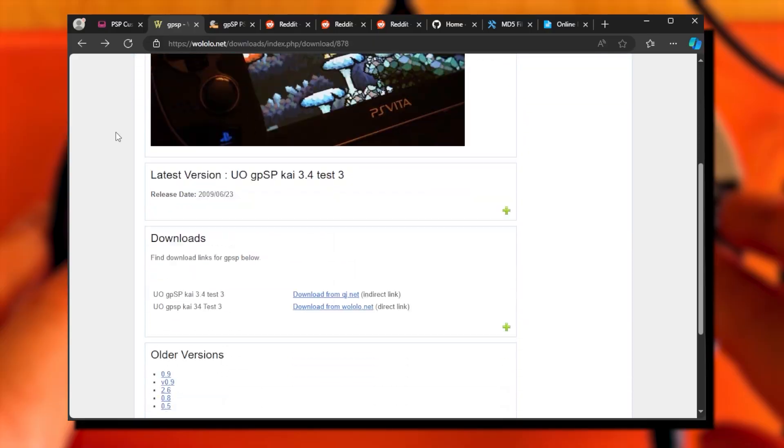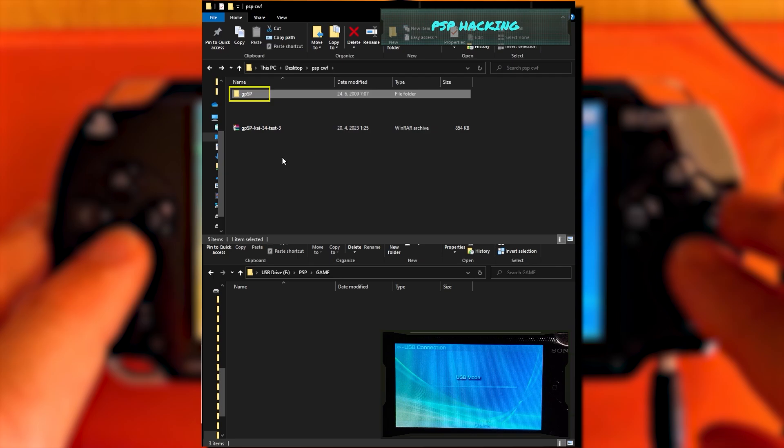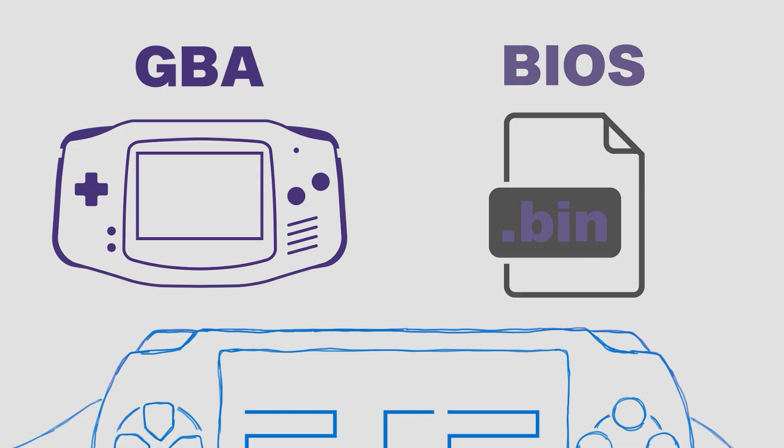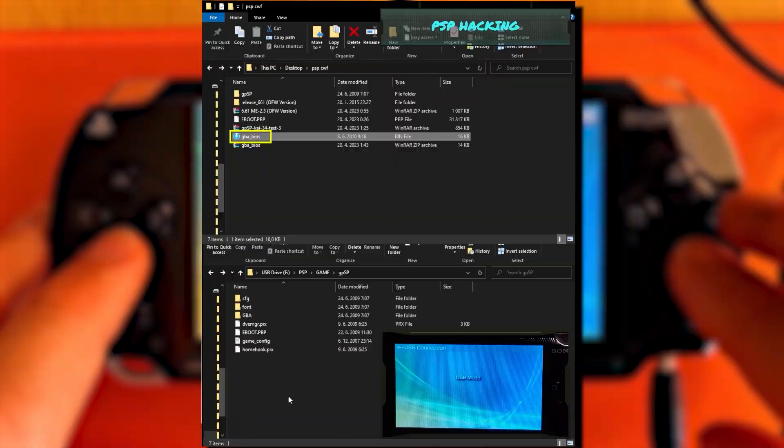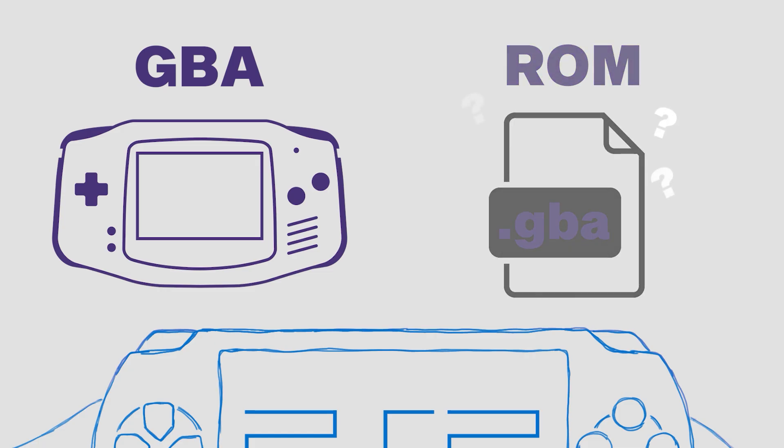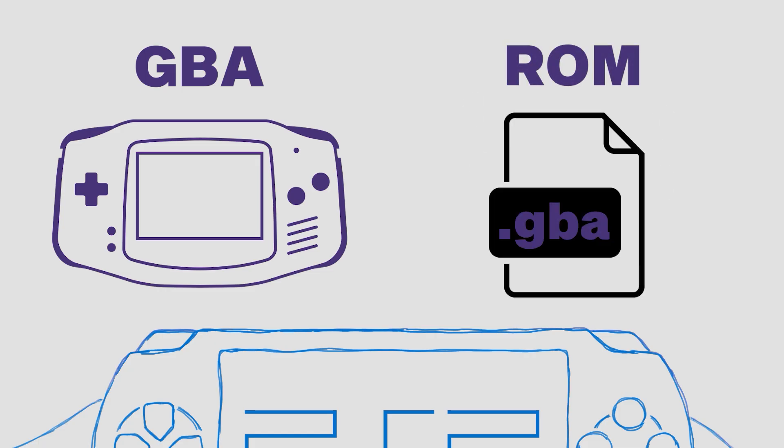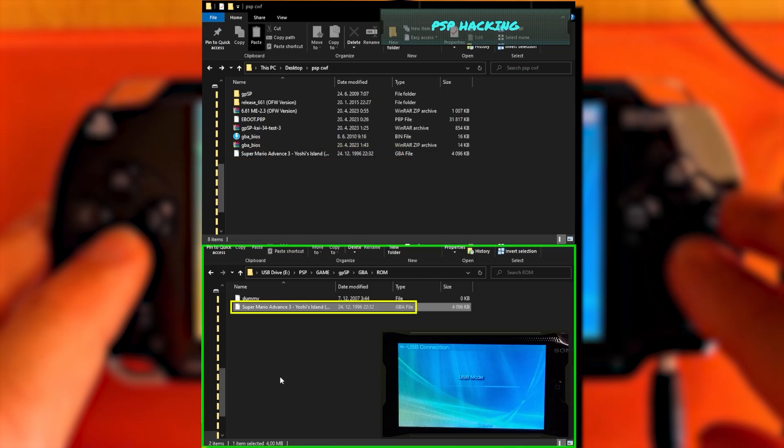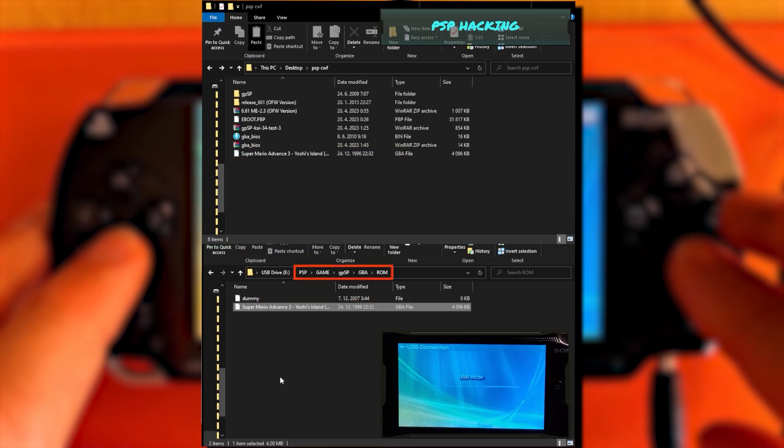Download the gpSP emulator and copy the gpSP folder to the game folder. You need to find your lost GBA BIOS file on the internet and copy it to the gpSP folder on your PSP. You also need to find your lost GBA ROM files of your games on the internet and copy them to the gpSP GBA ROM folder.